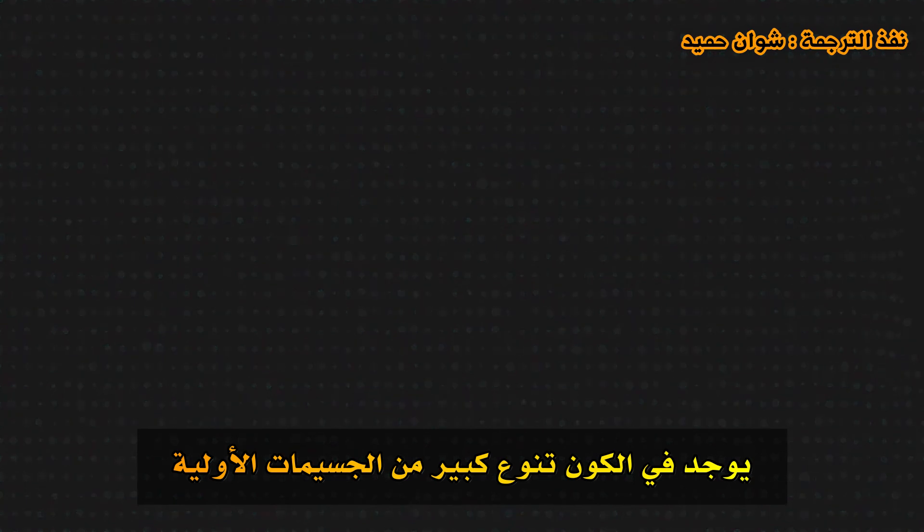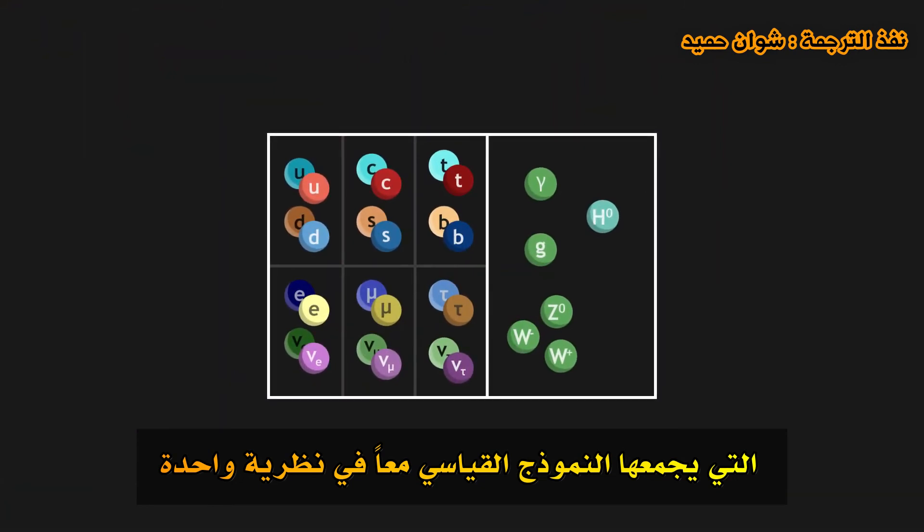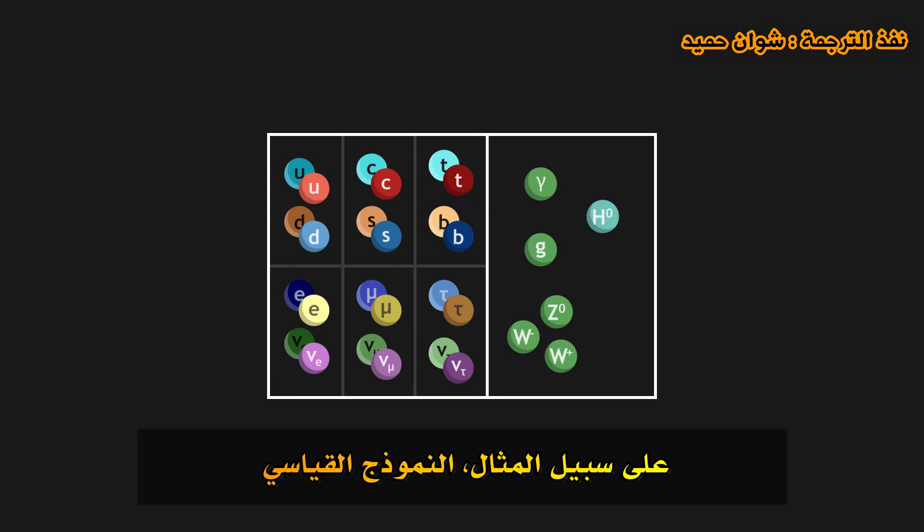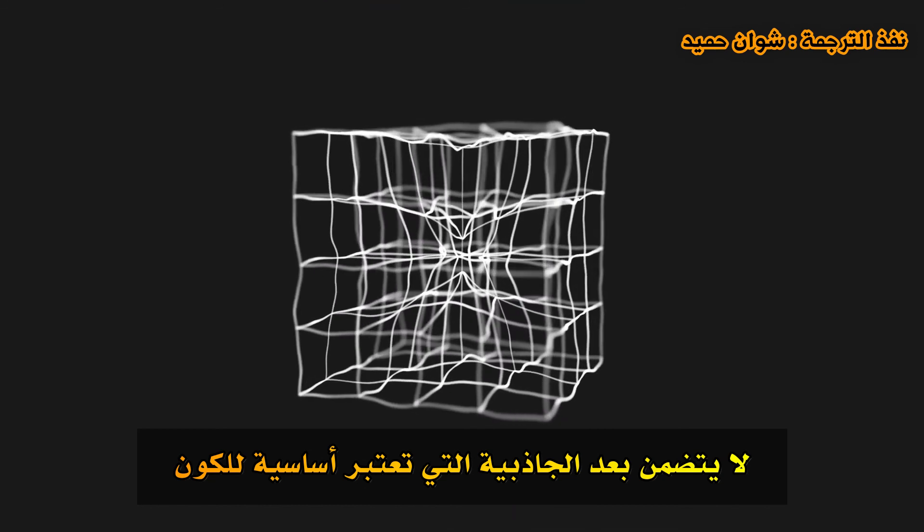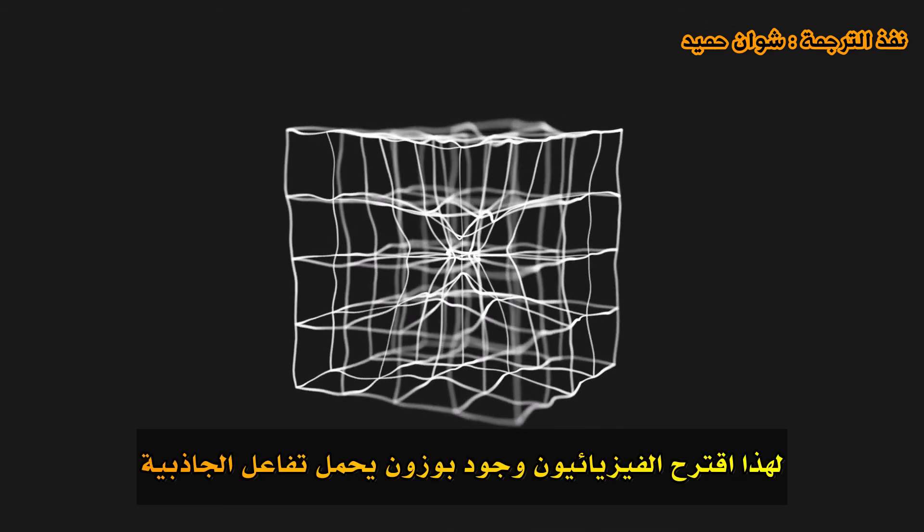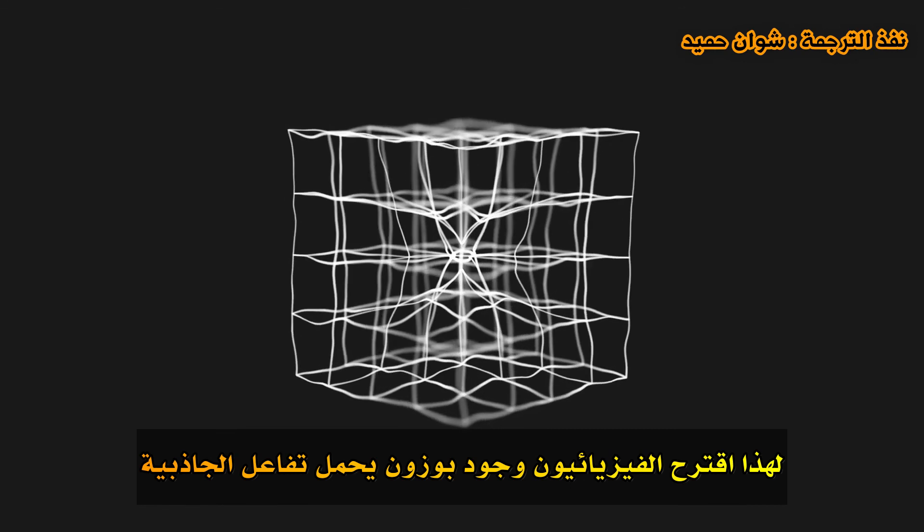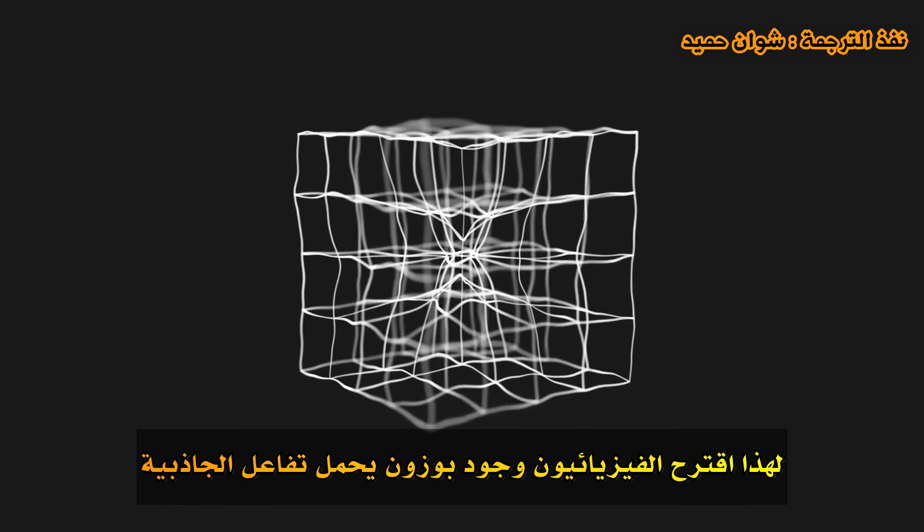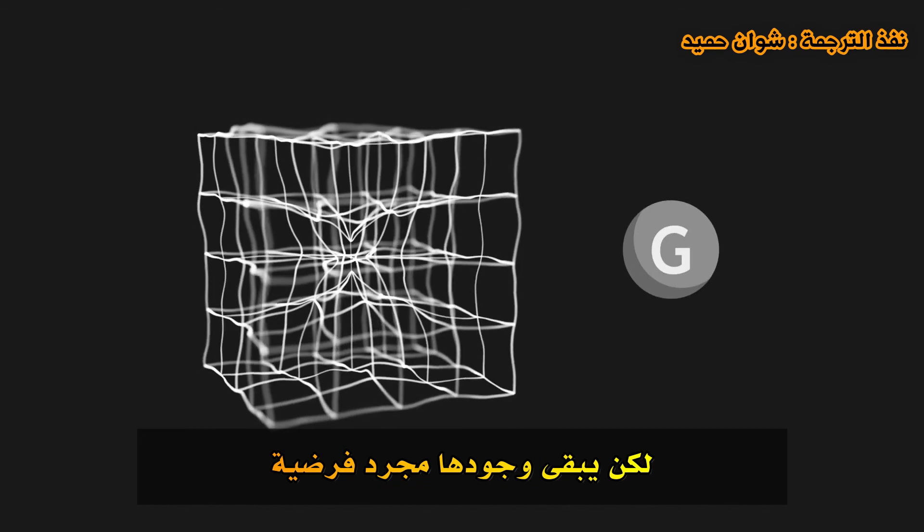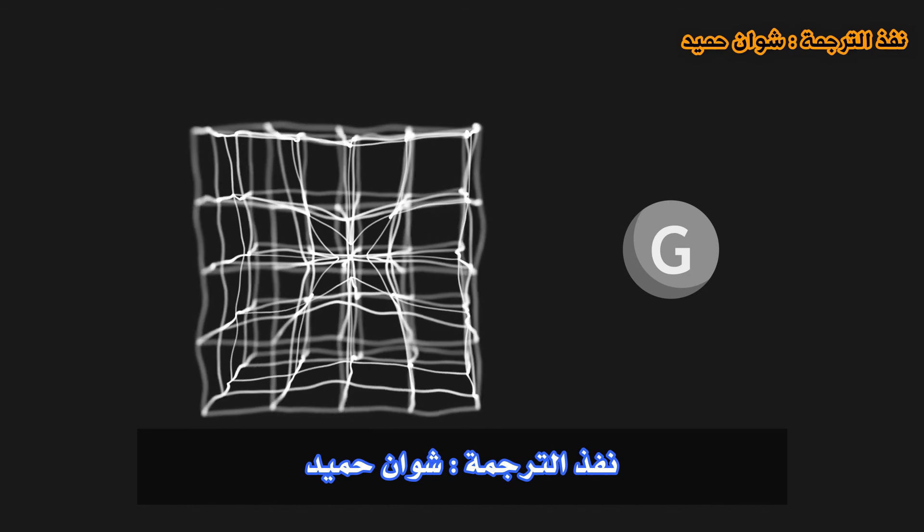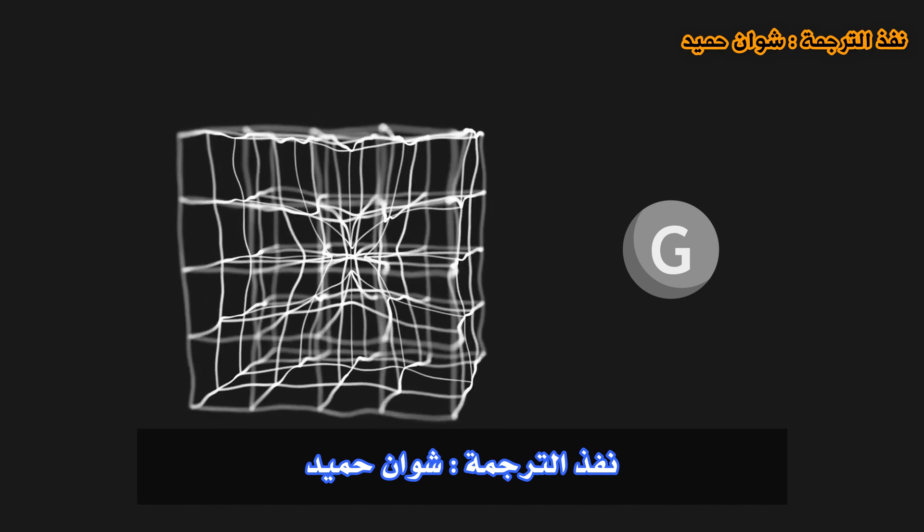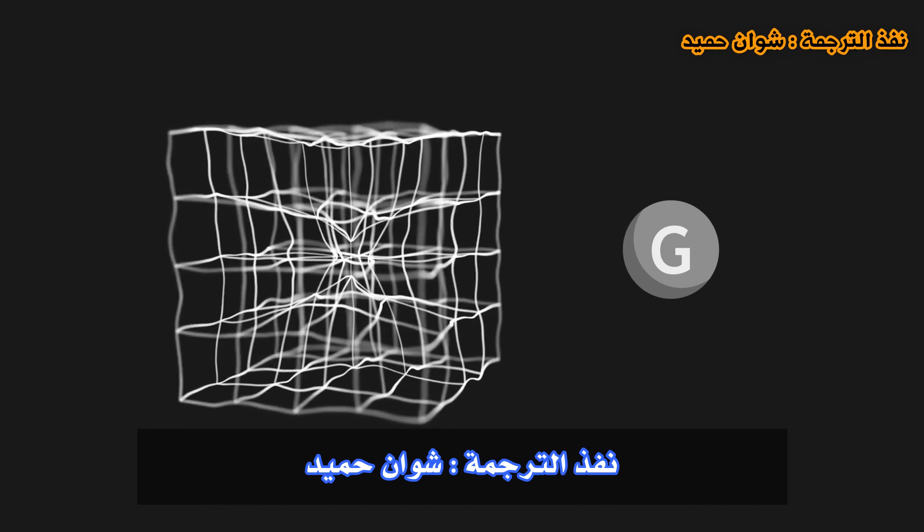There exists in the universe a great diversity of elementary particles, which the standard model combines all together in a single theory. However, this theory cannot explain everything. For example, the standard model does not yet include gravity, which is essential to the universe. For this, physicists have suggested the existence of a boson which would carry gravitational interaction, the graviton. However, its existence remains only a hypothesis.